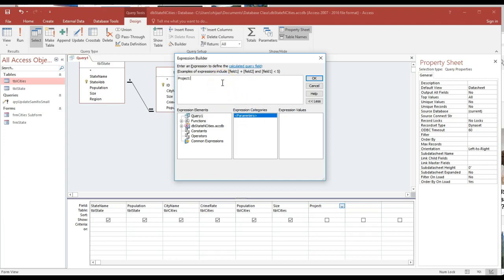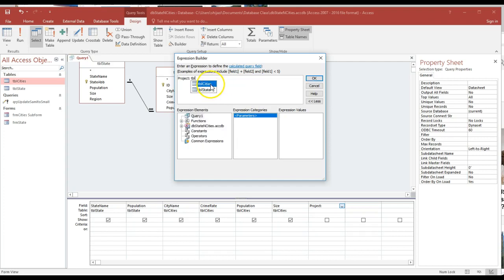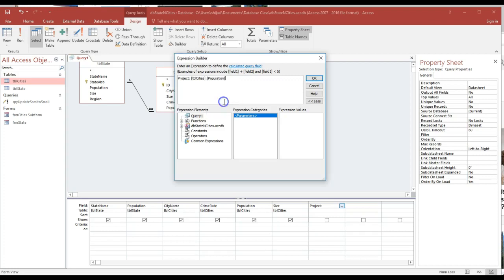I need to go ahead and say tbl_city.population. See that? I'm going to pick up this.